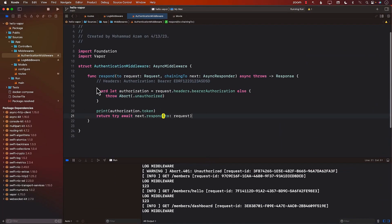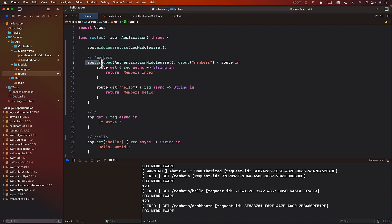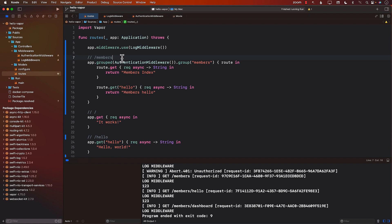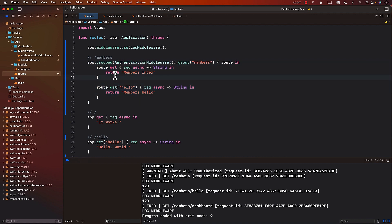This is the important part and will really come in handy later when we want to protect certain routes. Anyone going to members better be authenticated. Anyone going to slash admin better be an admin. This is another way of creating a middleware, grouping it, and applying it to only a certain group of routes.